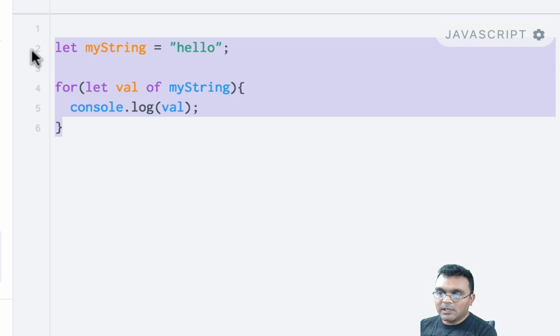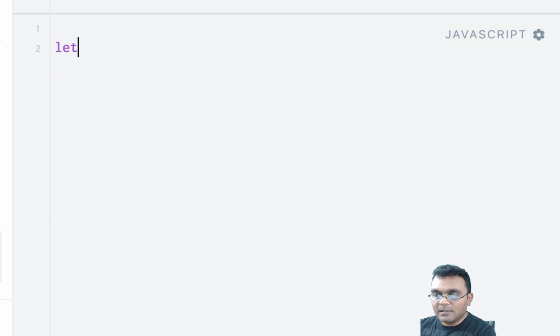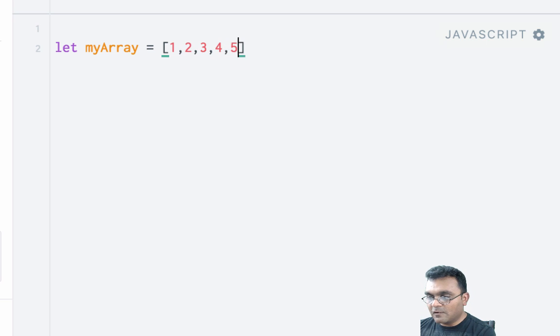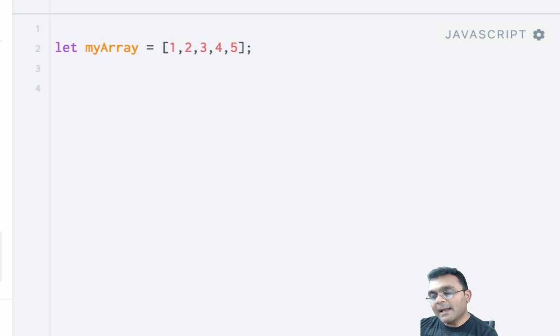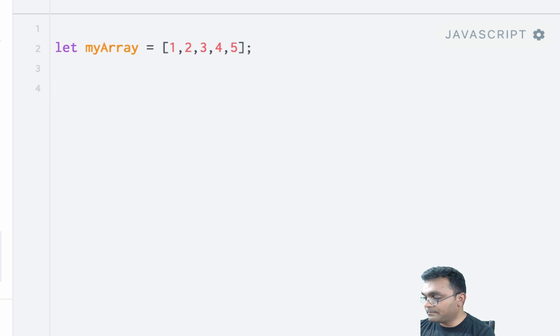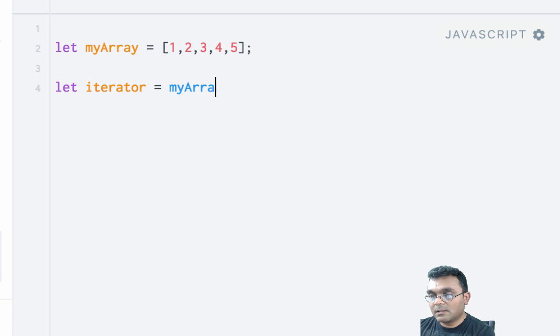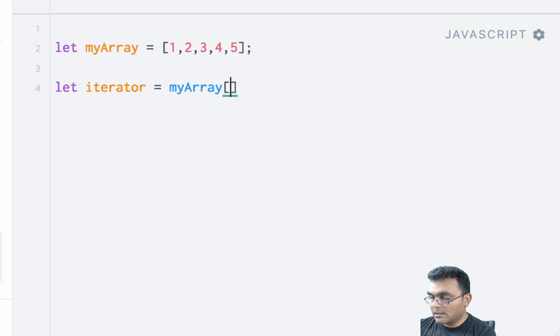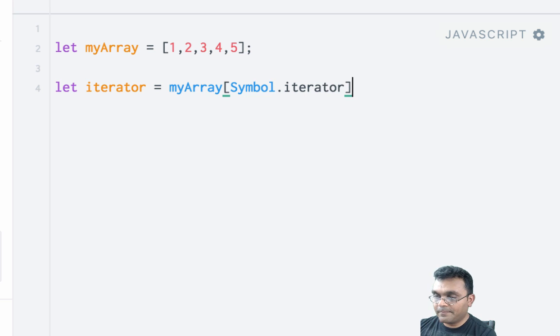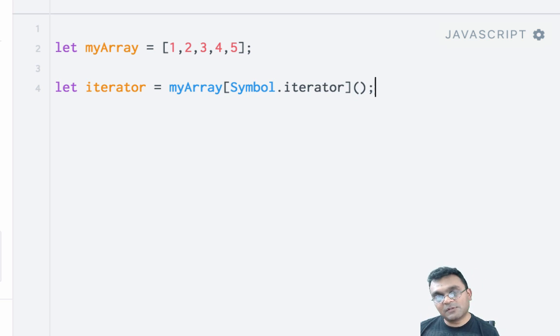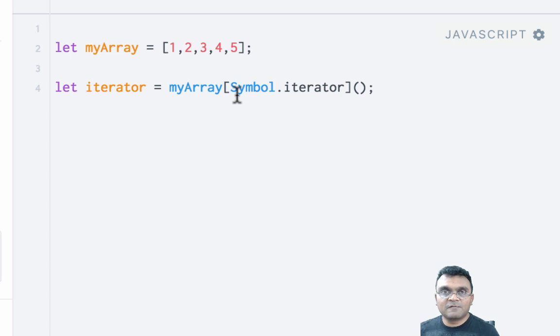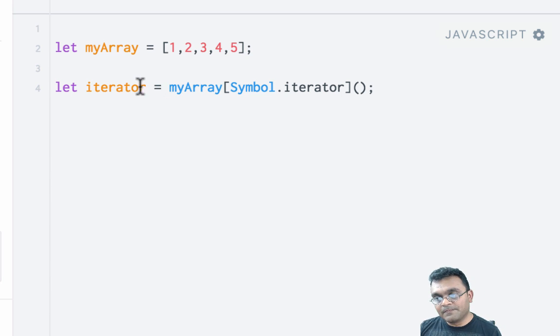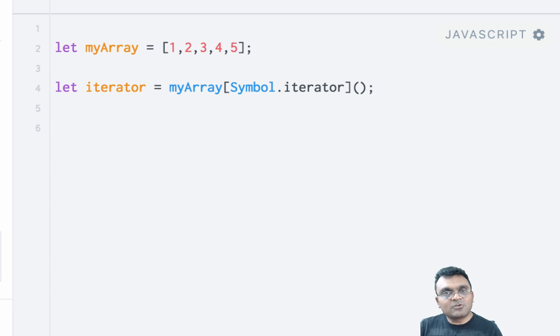This particular property is a function that's available to all iterable objects. You can run this function to get an iterator. If I define an array myArray equal to 1, 2, 3, 4, 5, and I say iterator equals myArray symbol.iterator, I can execute this function.